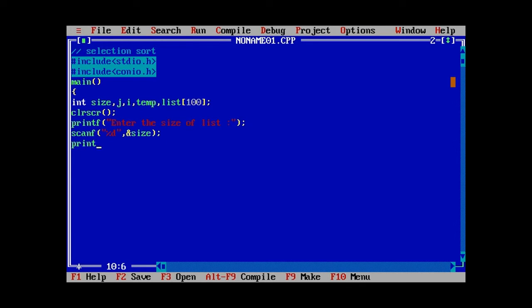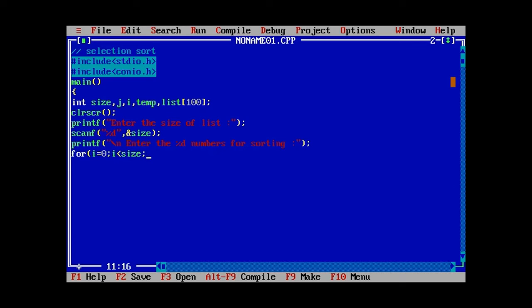We use clrscr() to clear the screen, then use printf to print "Enter the size of the list", and scanf with %d to read the size variable. After that, using another printf, we prompt "Enter the numbers for sorting". A for loop runs from i equals 0, while i is less than size, incrementing i++, using scanf with %d to read list[i] for input.